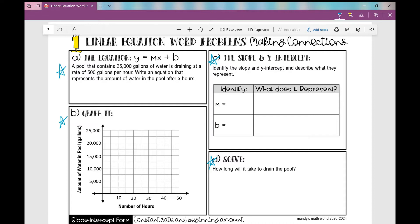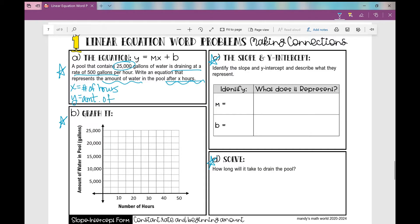It says a pool that contains 25,000 gallons of water is draining at a rate of 500 gallons per hour. Write an equation that represents the amount of water in the pool after X hours. Let's identify our variables here. The problem tells you: X will represent the number of hours, and Y will represent the amount of water in the pool — the amount in gallons.